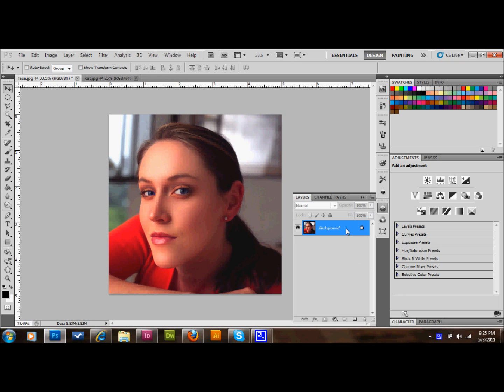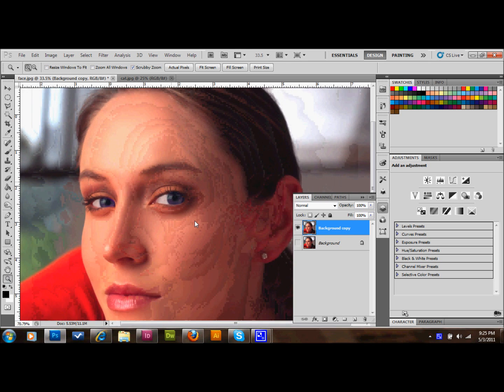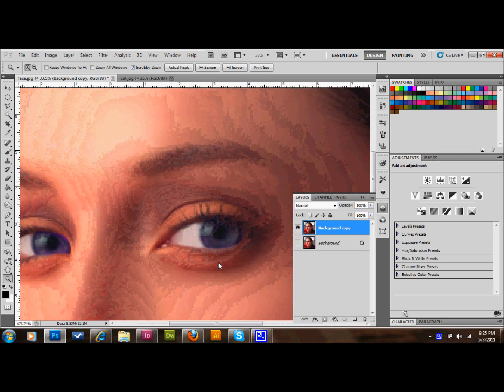What I'll do is go ahead and copy my background layer so that I always have a copy just in case we need to go back to it. Then I'll zoom in on one of the eyes and get started on one of the eyes.